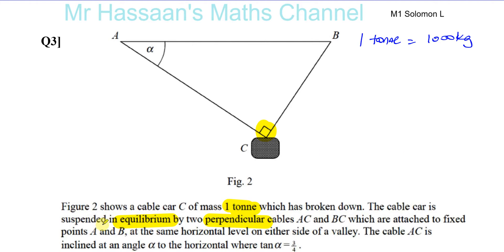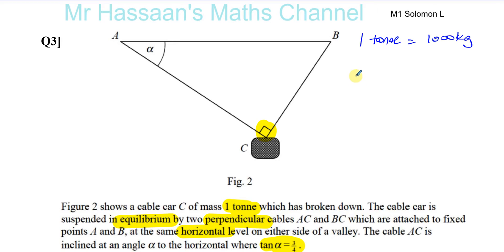The cables are attached to fixed points A and B at the same horizontal level — horizontal is another important word — on either side of a valley. The cable AC is inclined at an angle of alpha to the horizontal, where tan alpha equals three quarters. That's a very useful piece of information.